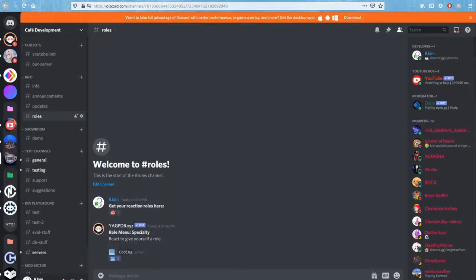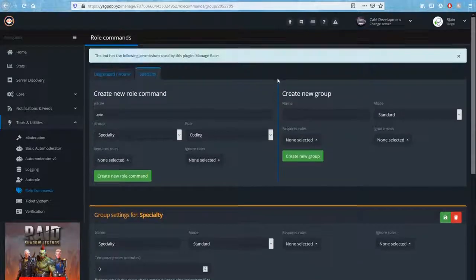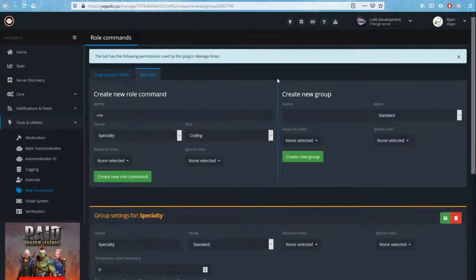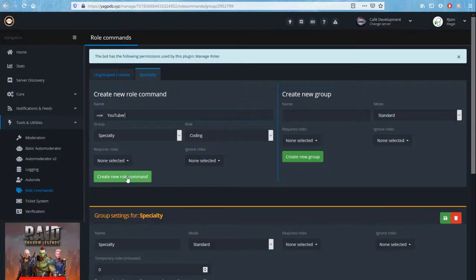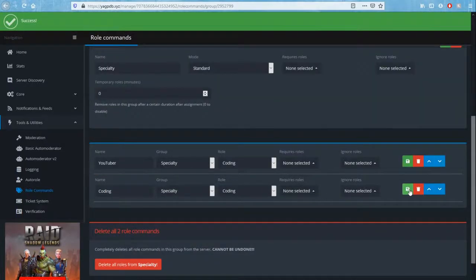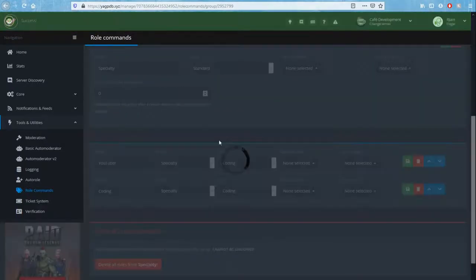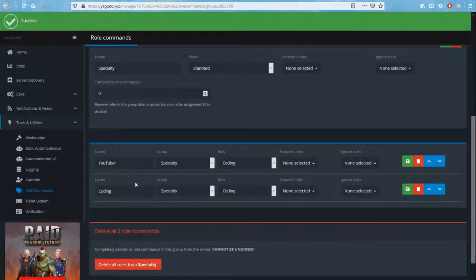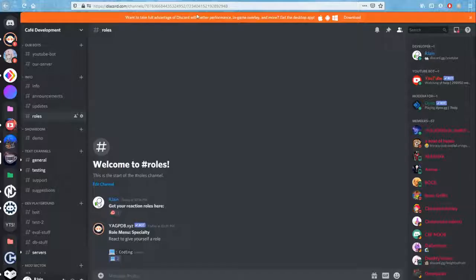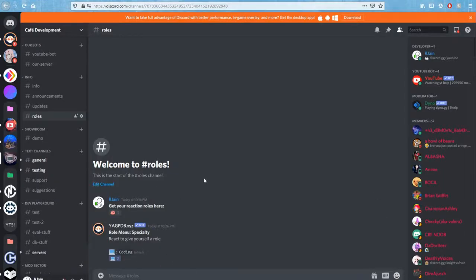Another thing I know I'm going to get a lot of comments about is how to add multiple reaction rules. All you have to do for that is create new rule commands. So for here, I can add a role instead of coding, I'll add YouTuber and I could just create that new role command. It will be added to the group. I can go ahead and save it. And just like that, we've got ourselves another rule and you can keep on doing it to add more reactions and more types of roles with Yagpdb.